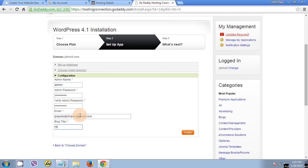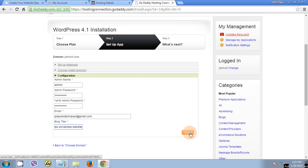And the blog title, my new WordPress page is done. Then click finish.